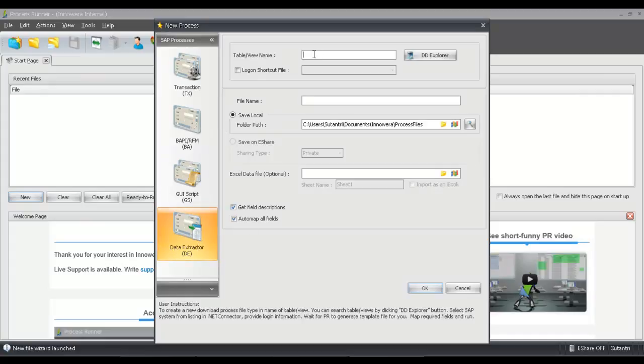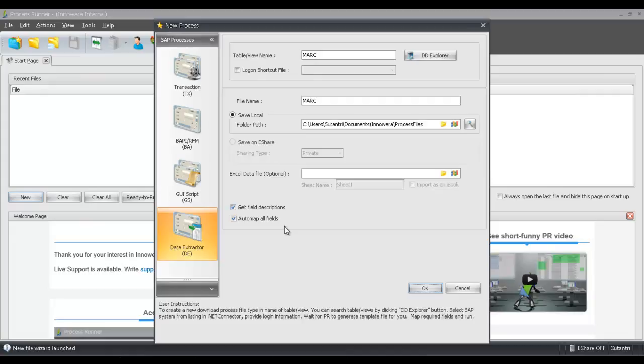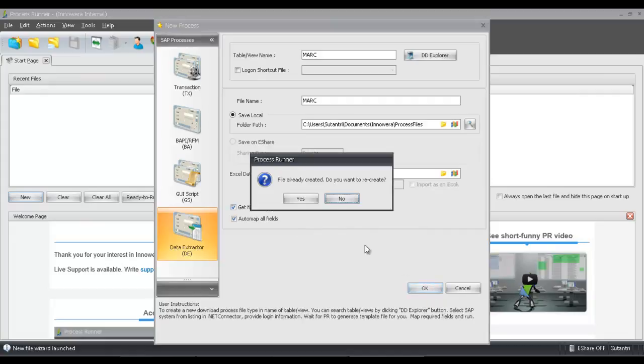Then I just need to put in the table name. So in this case, it will be the MARC table. Now you'll notice that this Automap all fields is pre-checked, and so this is going to map all of the fields from the MARC table to an internal instance of Excel. I'm going to click OK.